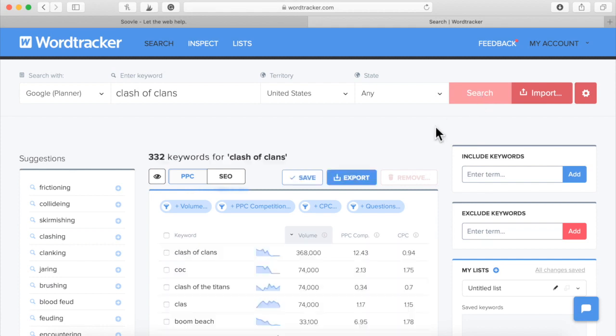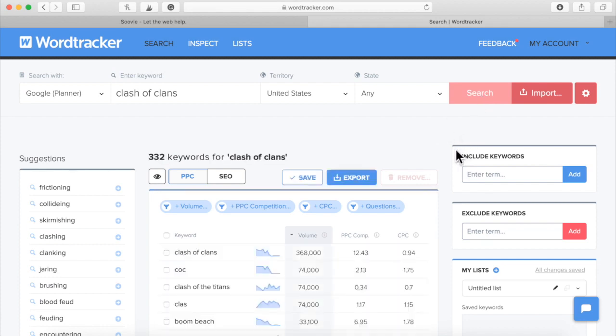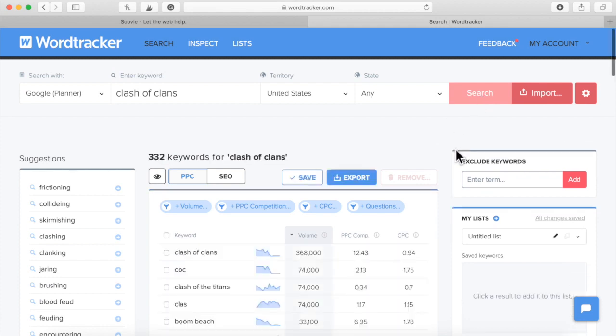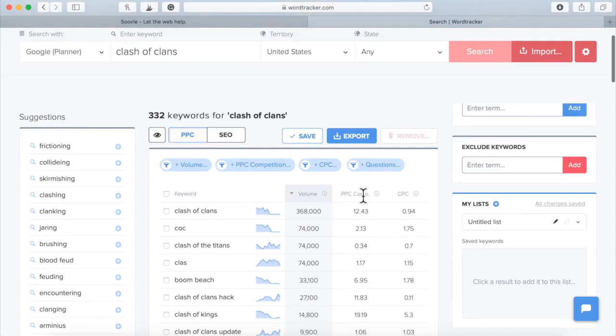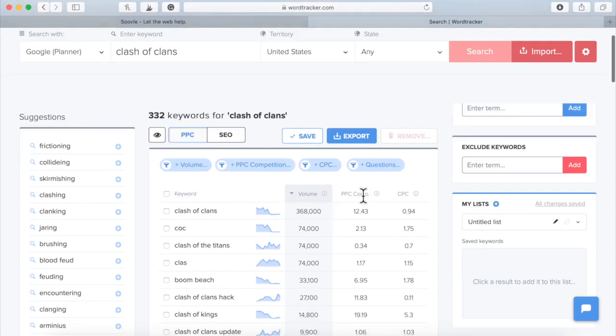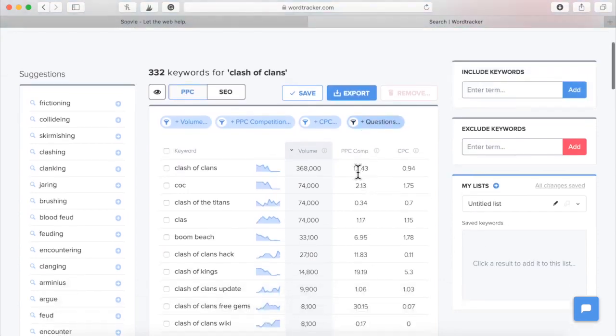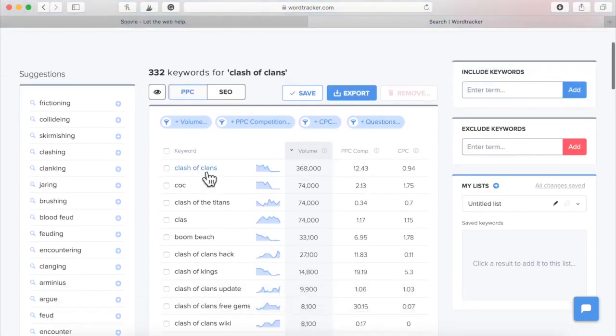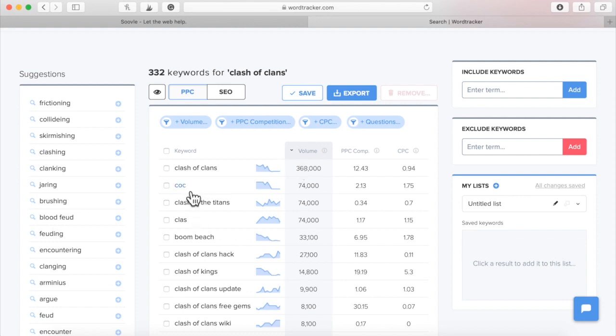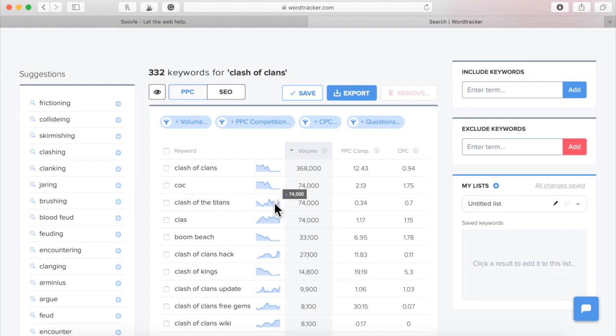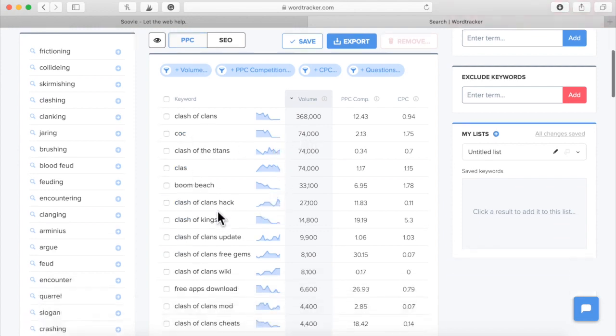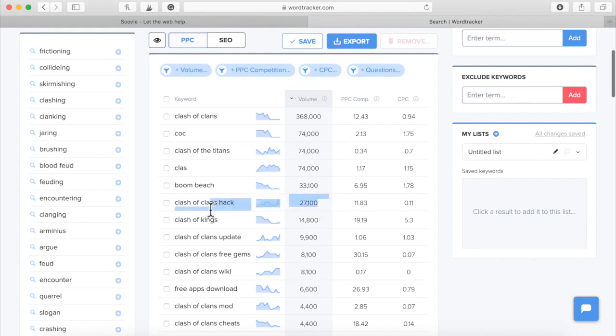It is suggesting exactly, look at this. It tells us even the search volume over here on Word Tracker. So Clash of Clans is typed in 368,000 times per month. COC stands for Clash of Clans, 74,000 times a month. Clash of Clans hack, 27,100 times per month.